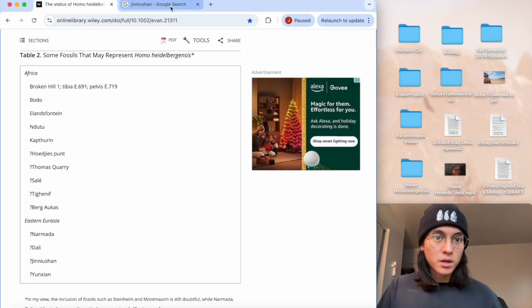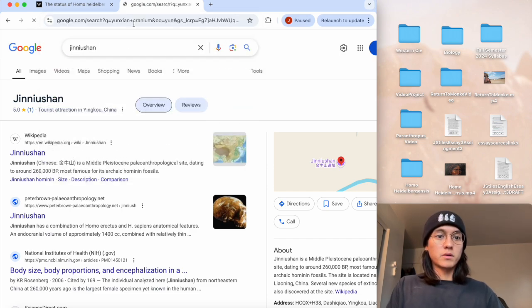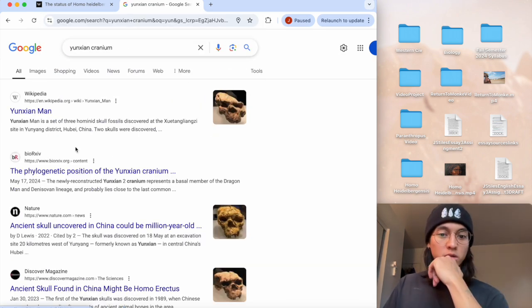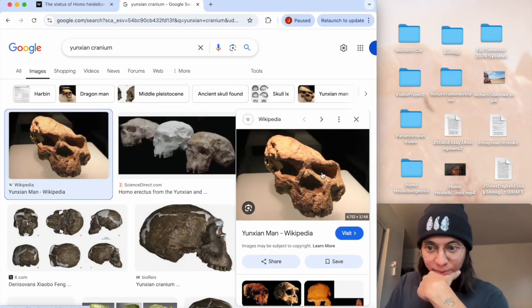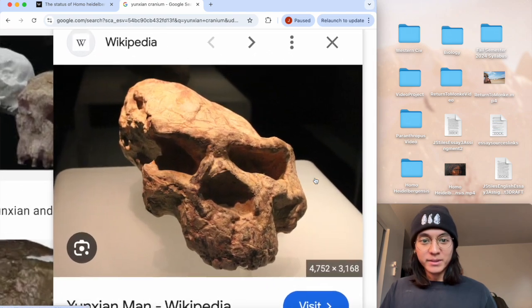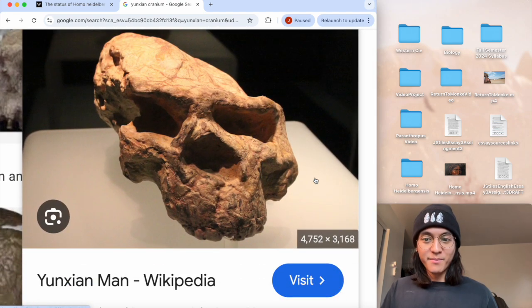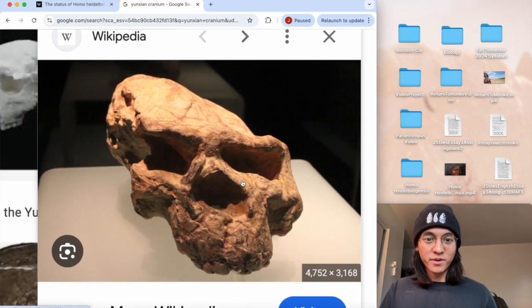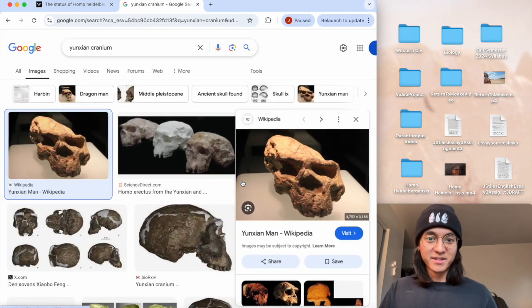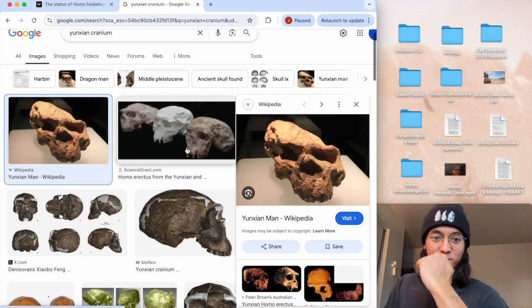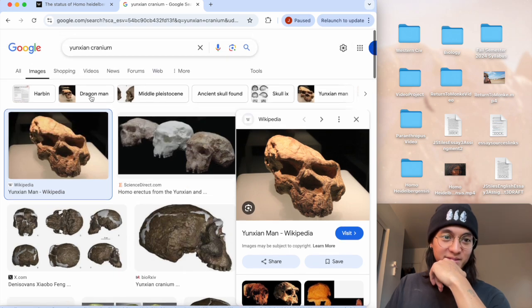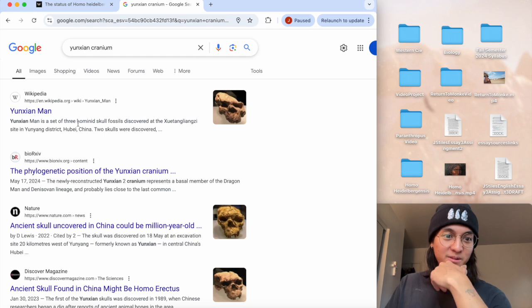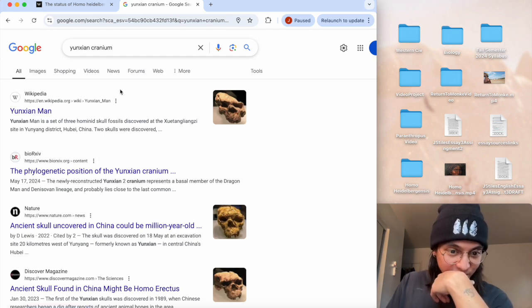Yunxian cranium. What the hell? Look at that. What happened there? He needs some milk my guy. What happened to my guy over here? That is the most deformed skull I have ever seen. It like ran over or something. What, that is wild.